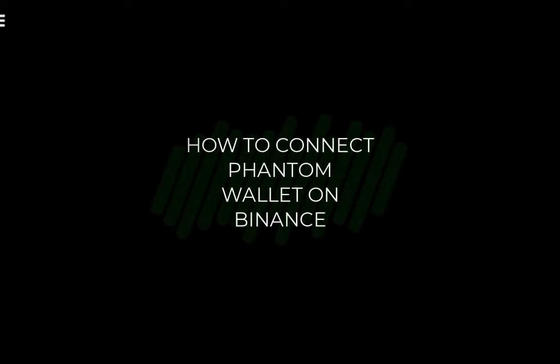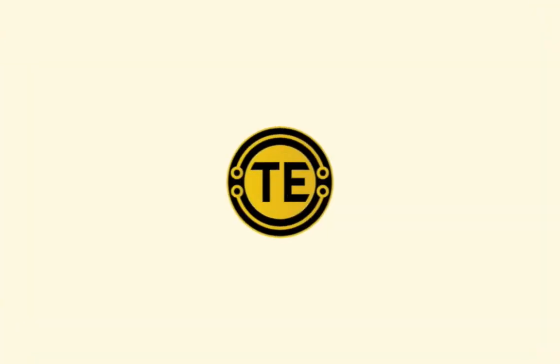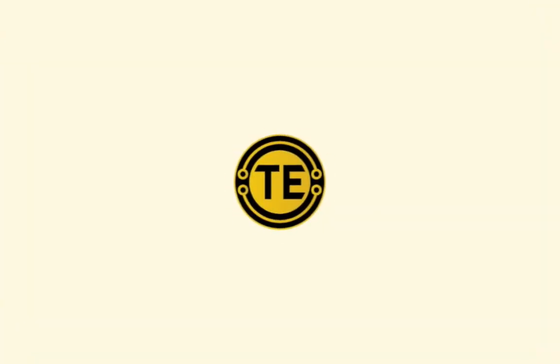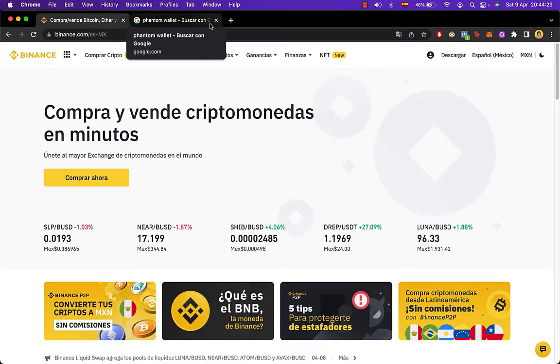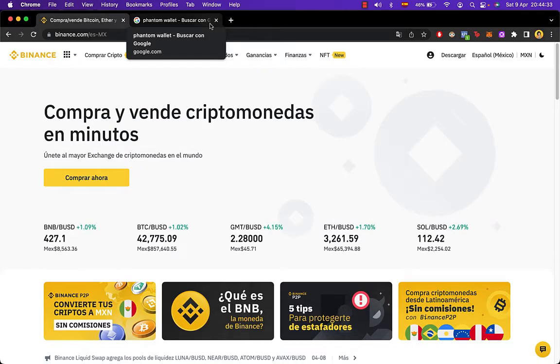How to connect your Phantom Wallet to Binance. Hey guys, welcome to this new video and today's tutorial I'm going to show you how we can link our Phantom Wallet into Binance.